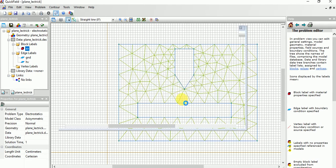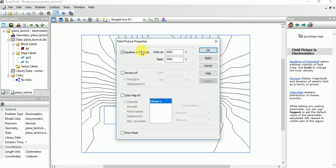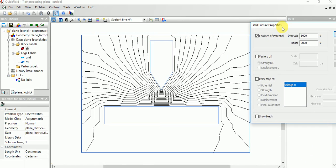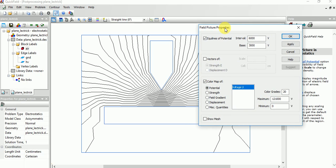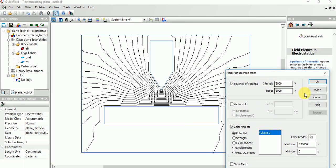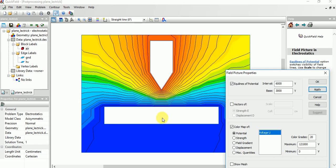Now if you want to see the color map, choose like this. Click Potential and apply. This is the potential or voltage. Here we are giving 120 kV high voltage, and this is made ground potential, that is zero volt.